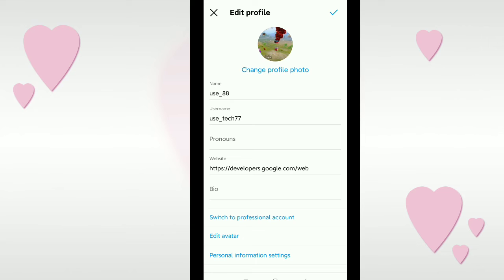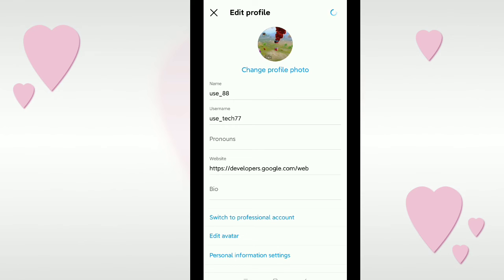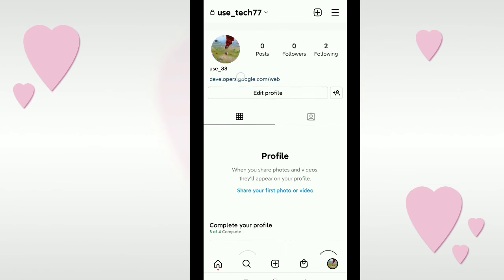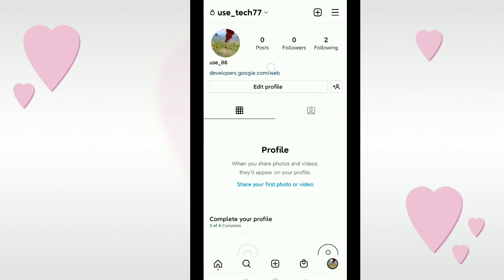After pasting, tap the confirm option at the top right corner. Now you can see my website link is already showing on my profile.